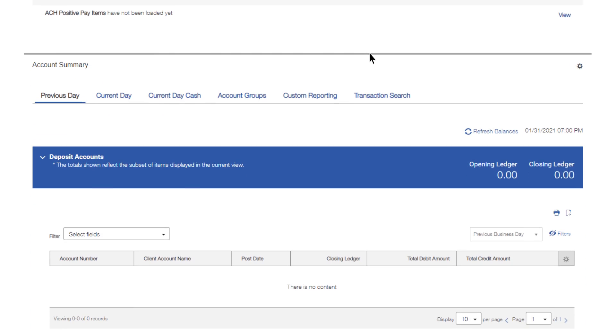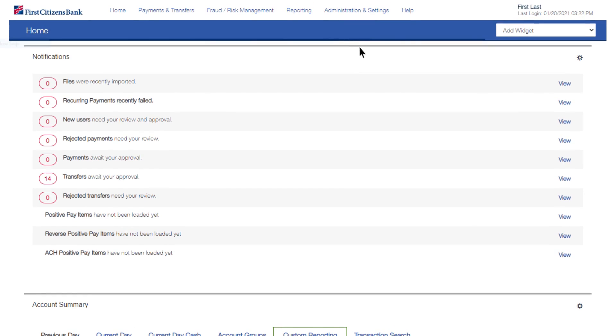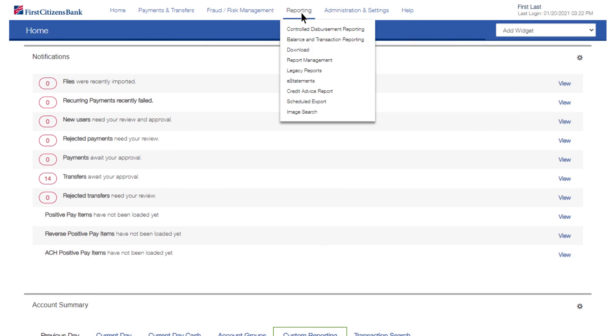You can access the Custom Reporting tab from the Account Summary widget on the Home workspace or select Balance and Transaction Reporting from the Reporting menu.